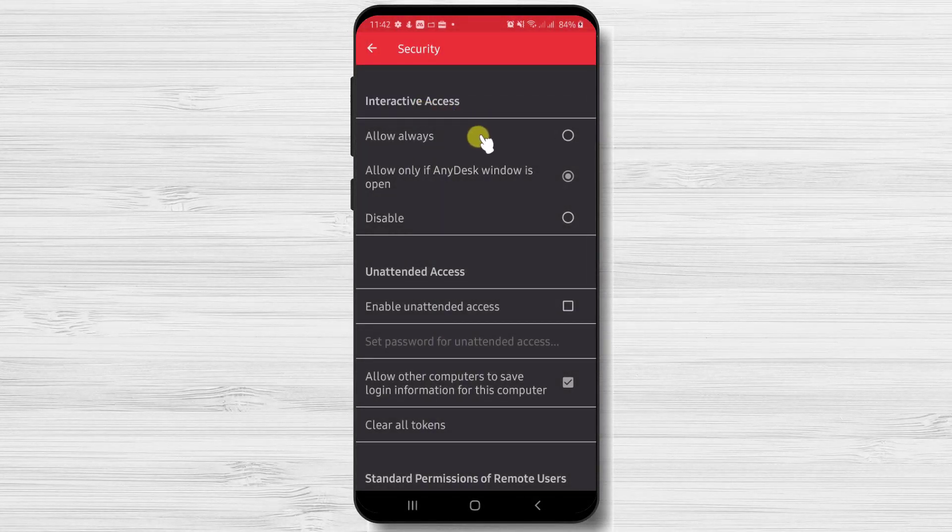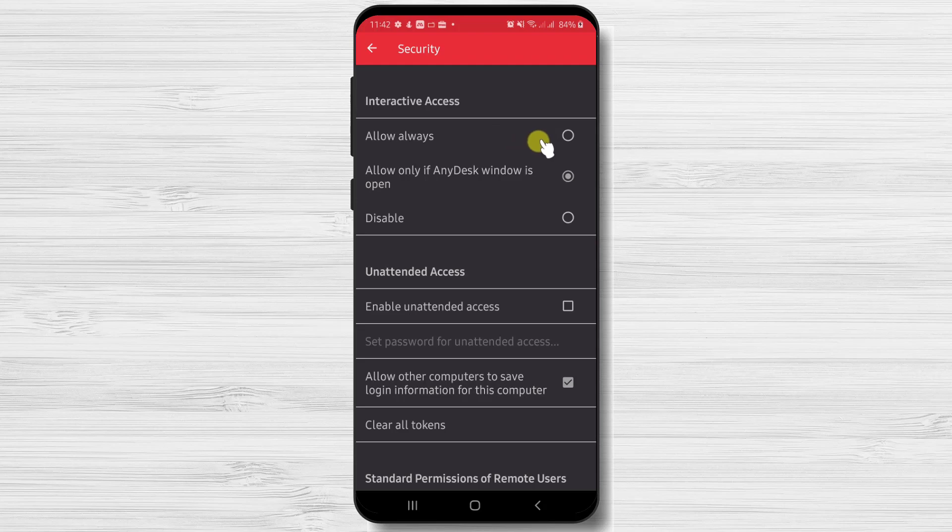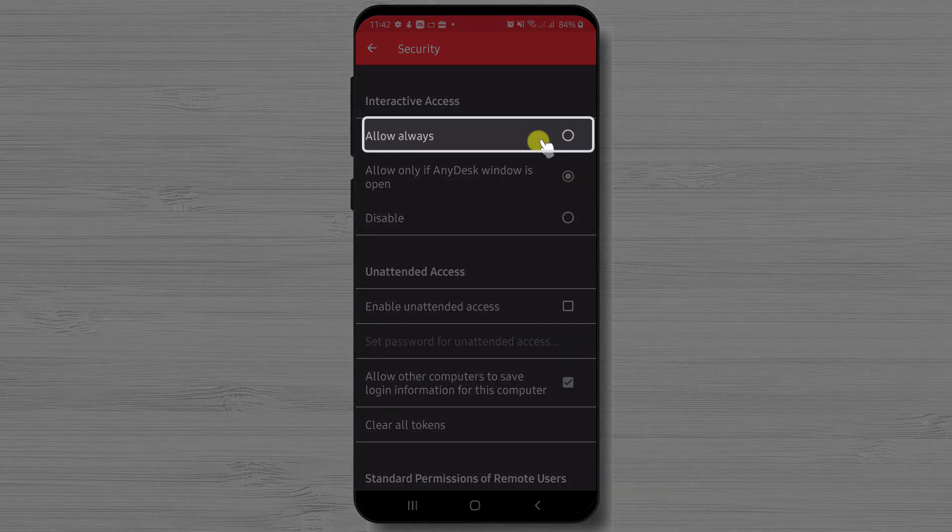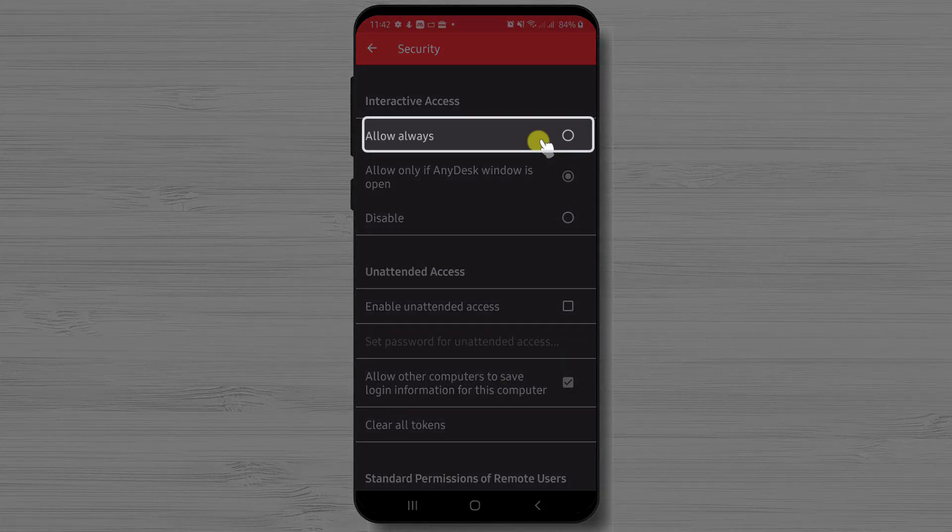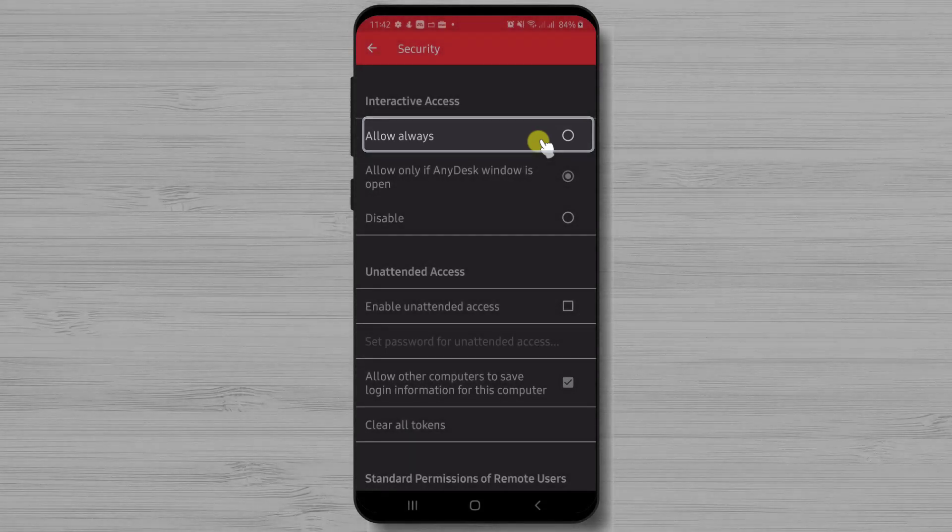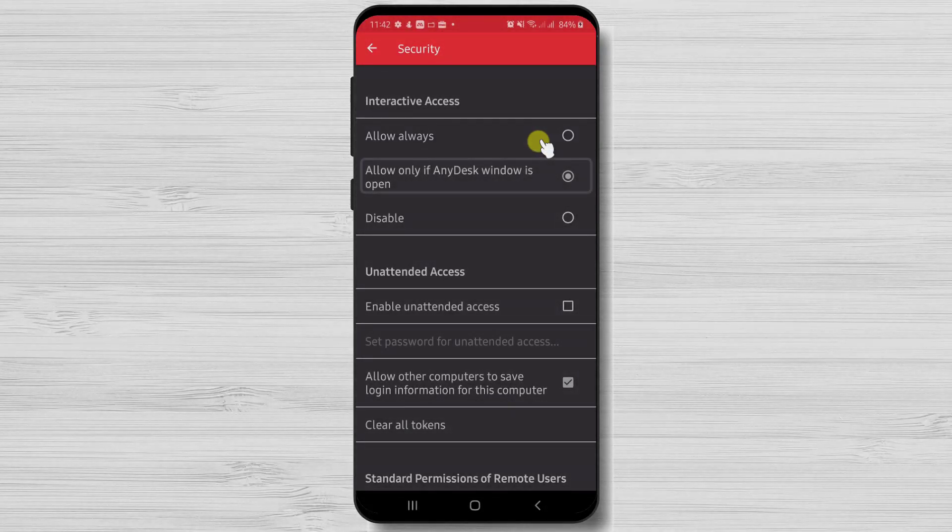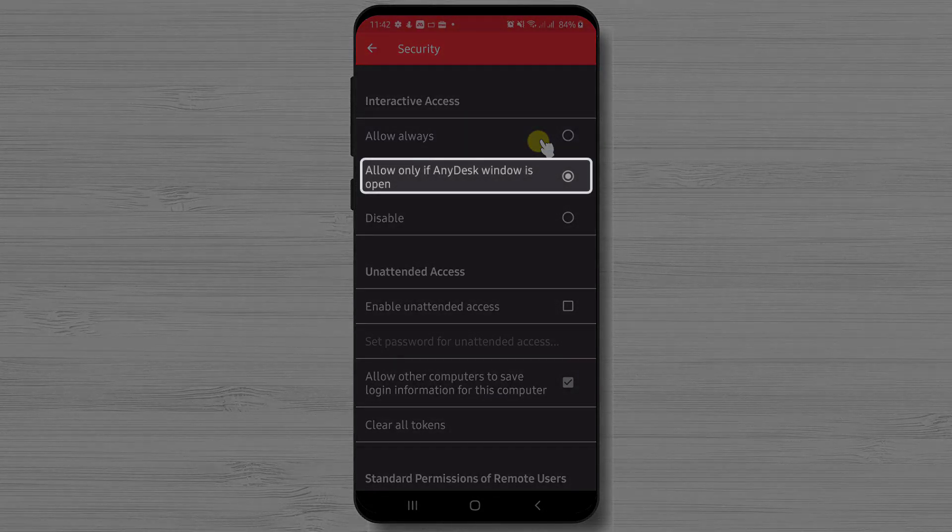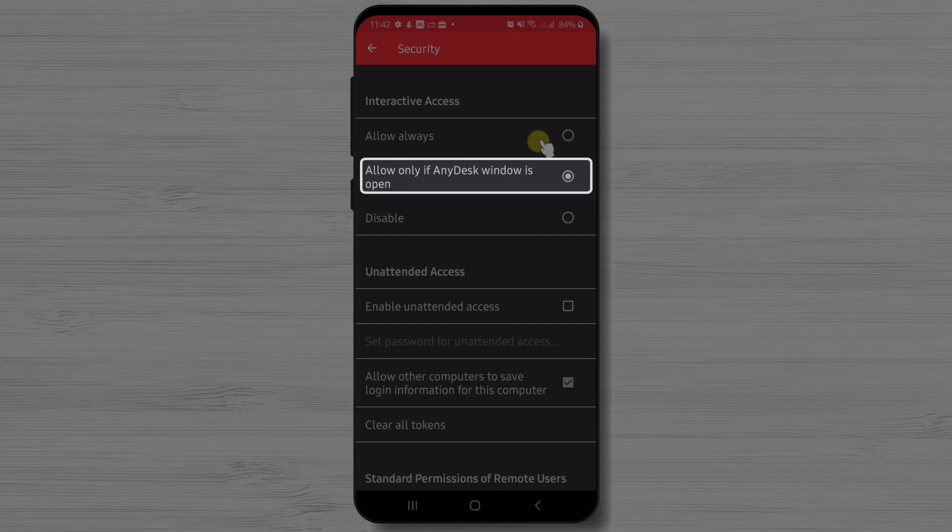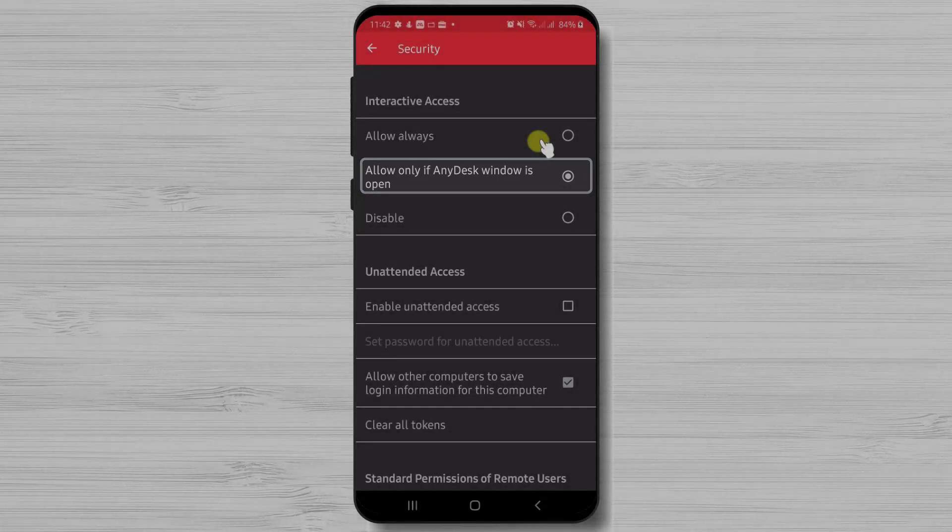Here you will be able to set up what access you wish to give to the person who knows the ID or the alias. If you put on Interactive Access, Allow Always, then even if the app is not open, person can get to your phone. If you tap on Allow only if AnyDesk window is open, then for somebody to connect to your phone, you need to have the app opened.